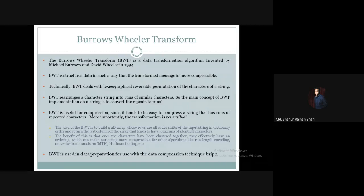We apply cyclic rotation of the input text as rows. Each cyclic rotation becomes a row in the array. The last column of this array gives us the Burrows-Wheeler Transform output, which tends to cluster similar characters together.